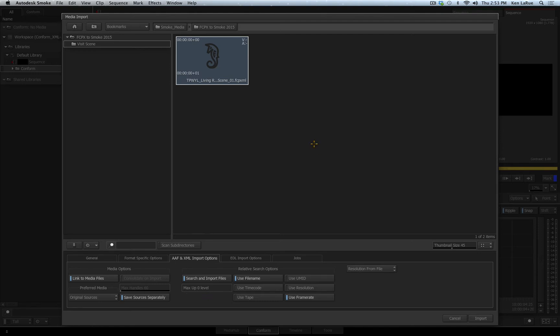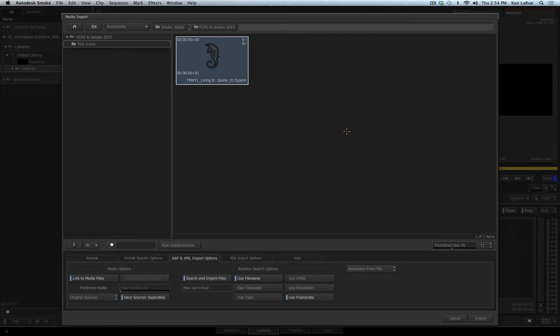Now you understand how Smoke will look through the hierarchy of the folders, now let's discuss the relative search options you have to help Smoke locate the files in those folders. In the relative search options, you've got six different options to choose from. Usually when importing an XML file, the criteria you want to set is the file name and the frame rate.